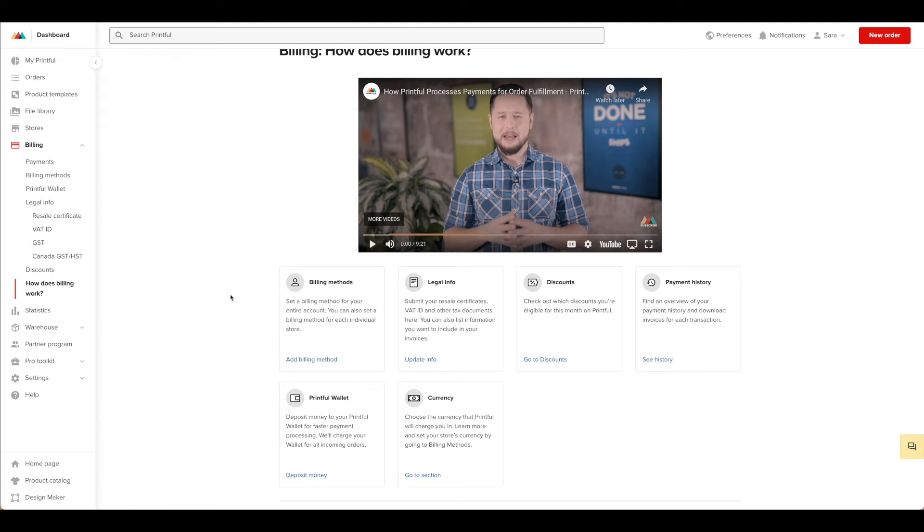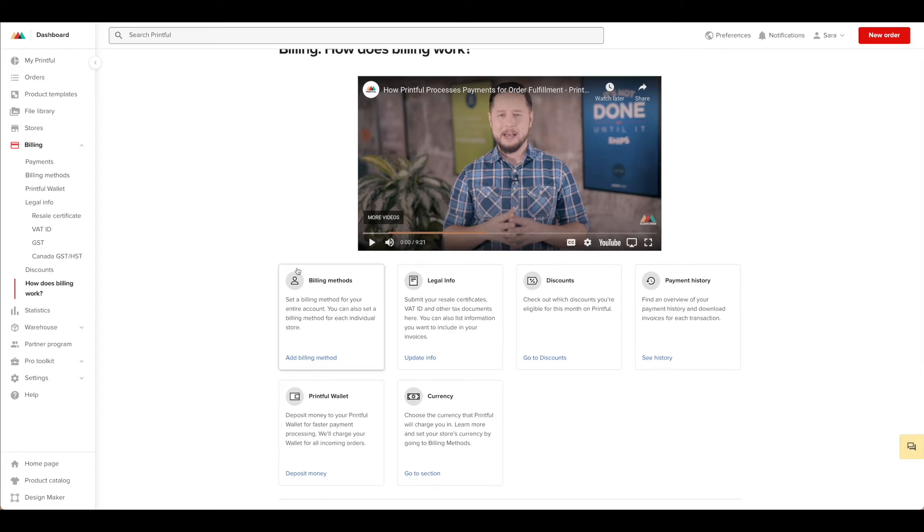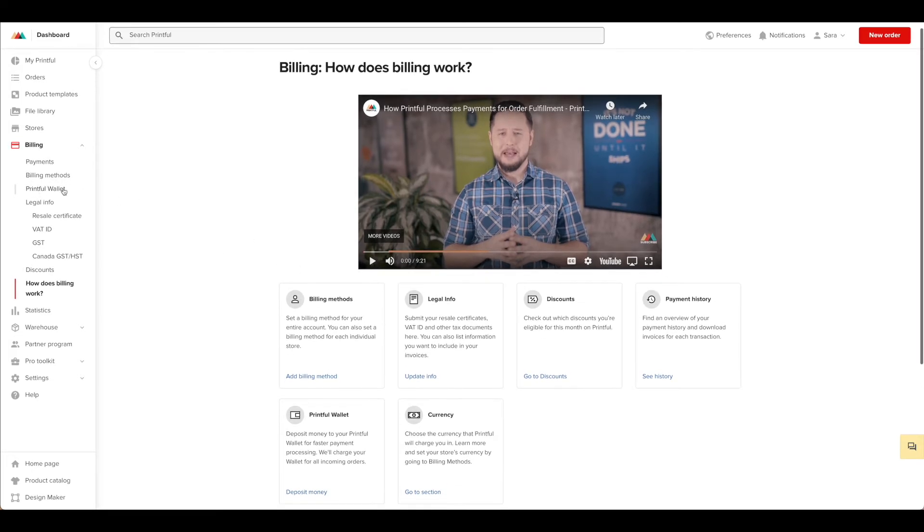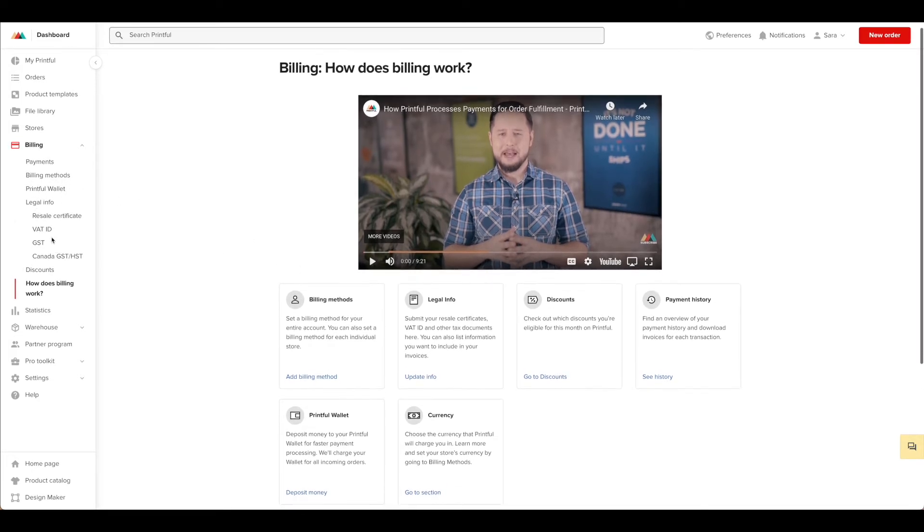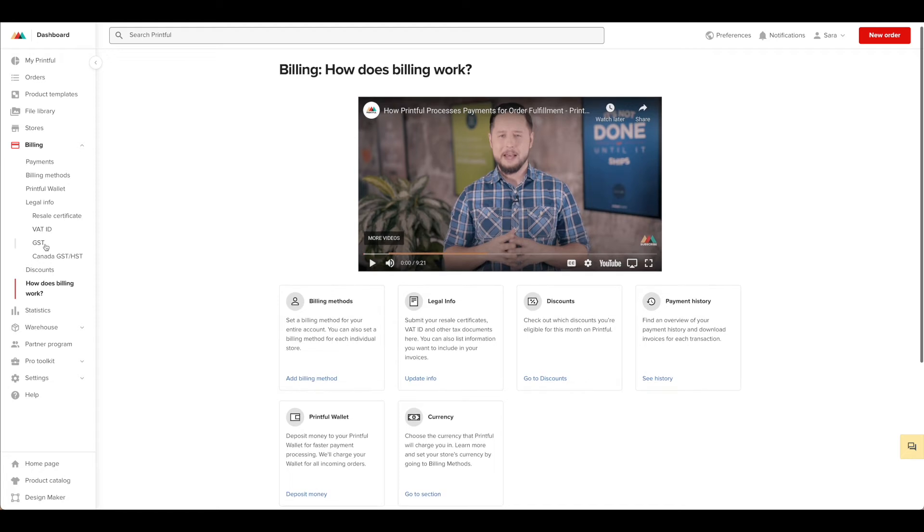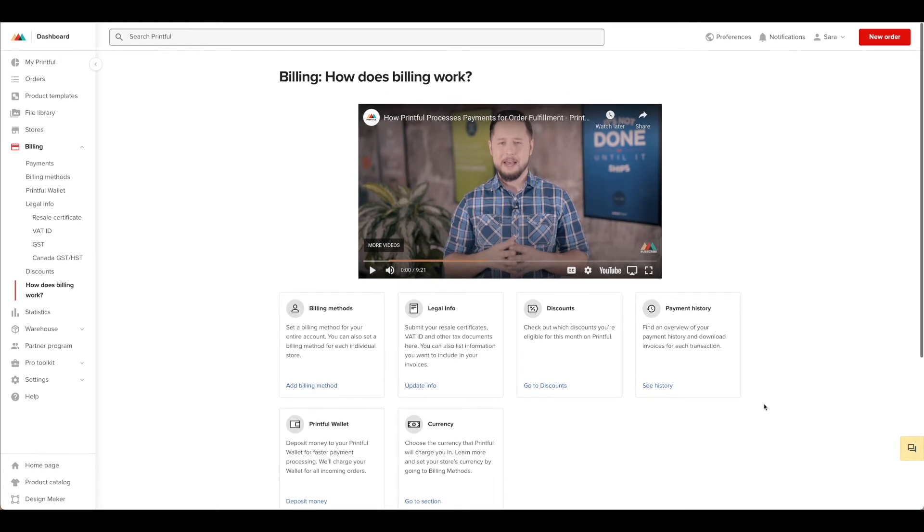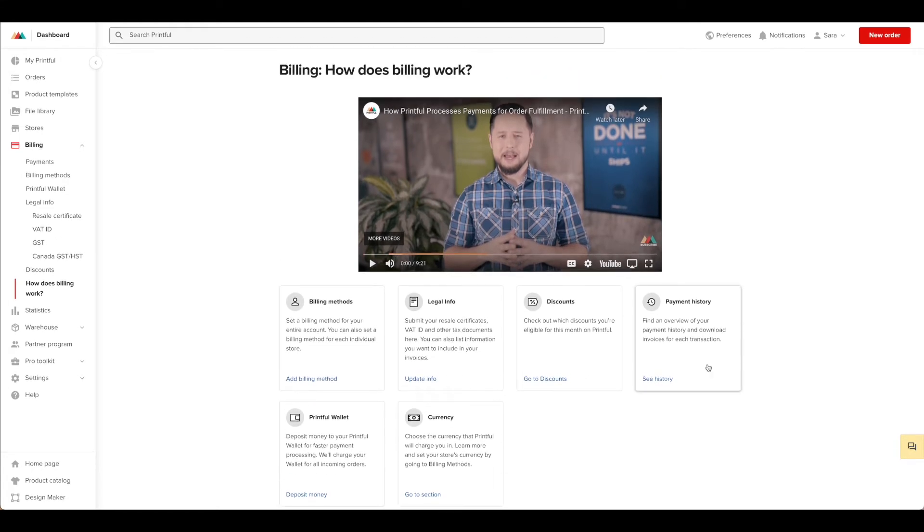For most smaller stores, you would just need to add a billing method, but there are alternatives and additional things such as the Printful wallet and information on VAT taxes and all of those different things. So be sure that you take some time and walk through the billing section in detail for your Printful store.